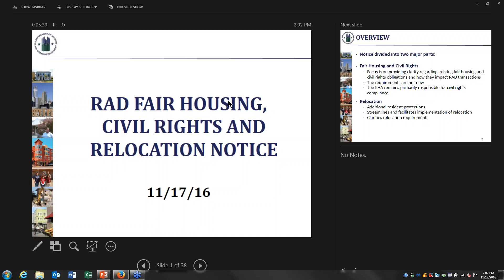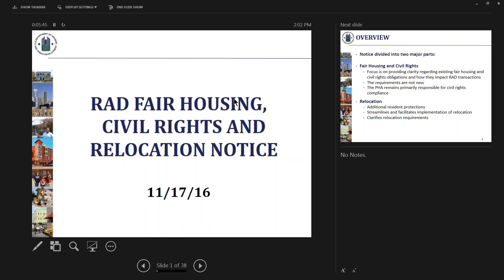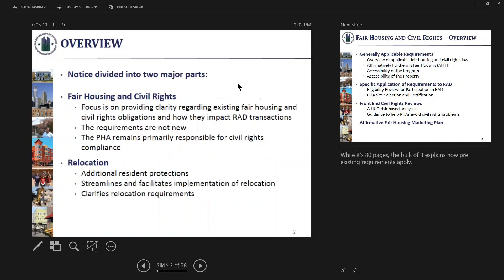Wanting to dive in and give folks an introduction to the notice. It's a fairly significant length document, about 80 pages. As you get into it, you will see that the bulk of it is explaining how pre-existing requirements apply. There are not as many new rules as the number of pages might imply, but there are certainly some places where there are new things.